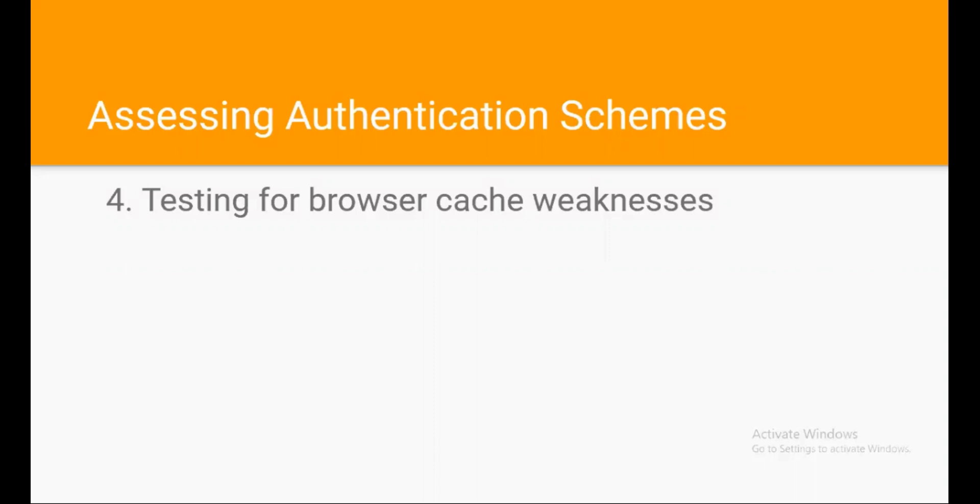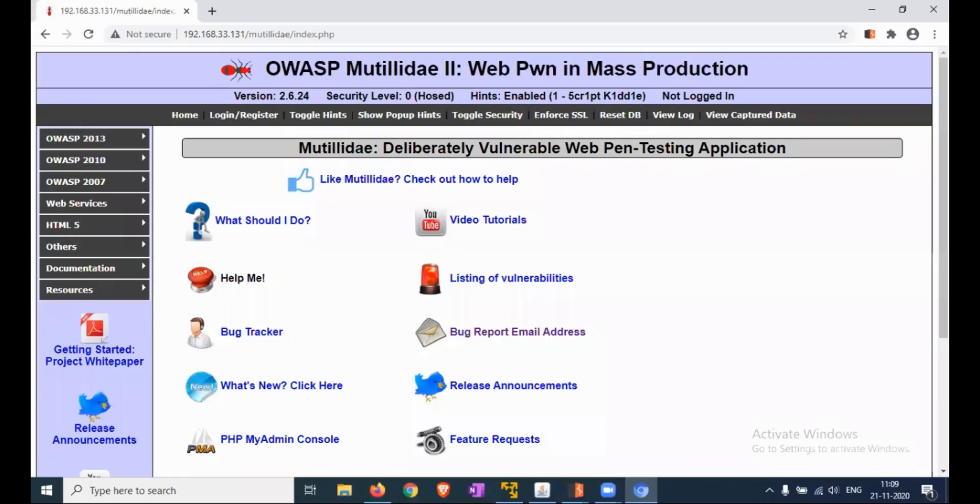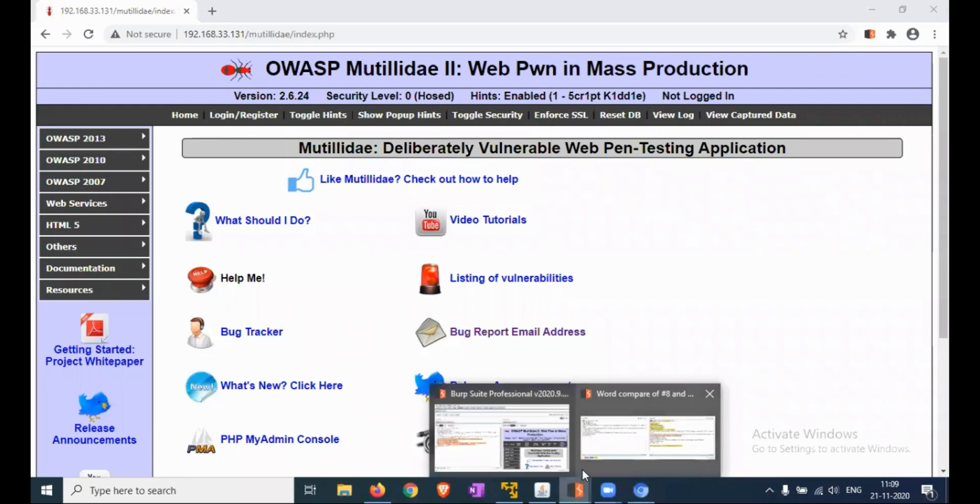So, we are doing the practical here. Now you can see that we are not logged into the website. Let me check the last request also. Okay, it's a normal request.